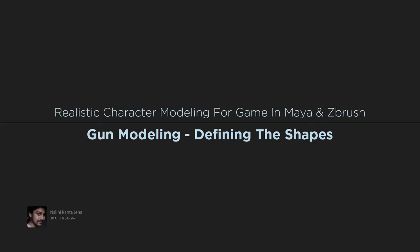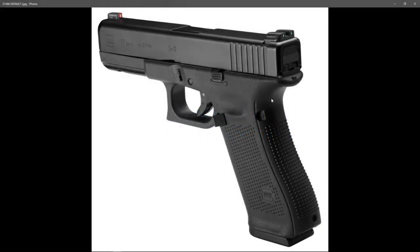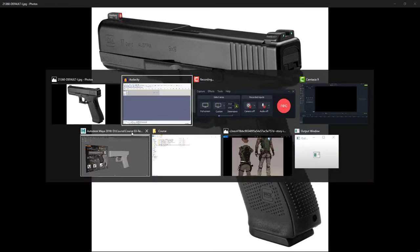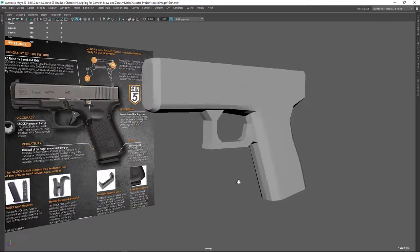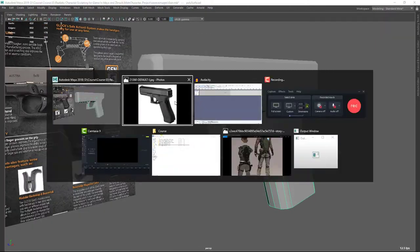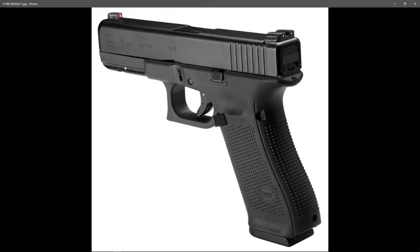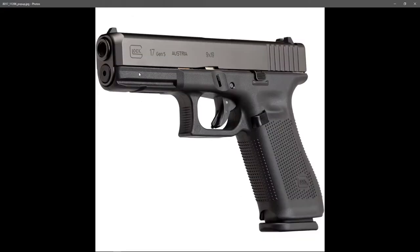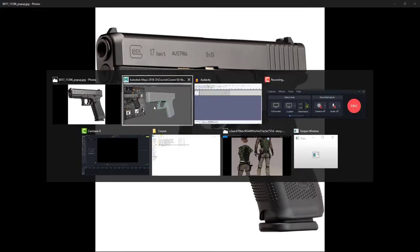Hi everyone, welcome back. In this video I'm going to refine the secondary details. Let's go to the Maya scene here. I was just checking the reference image and you can see there is a safe we didn't have yet, so there's no safe yet there.